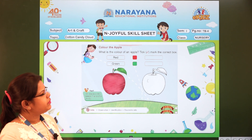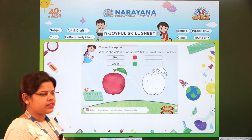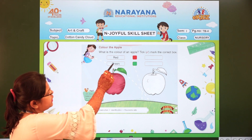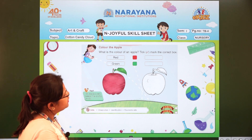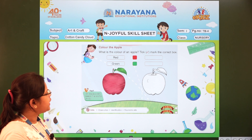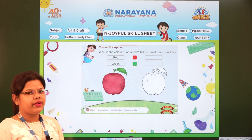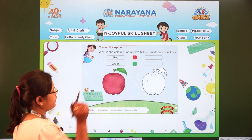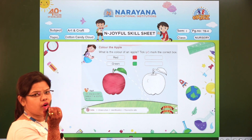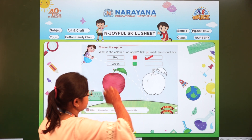Alright? Now let me read out the instruction for you. What we have to do here is colour the apple. Now what is the colour of an apple? Tick mark the correct box. So you can see the picture of an apple. What is the colour of an apple children — red or green? It is red. So what we will do, we will take our crayon or a pencil and we will give it a tick mark like this.